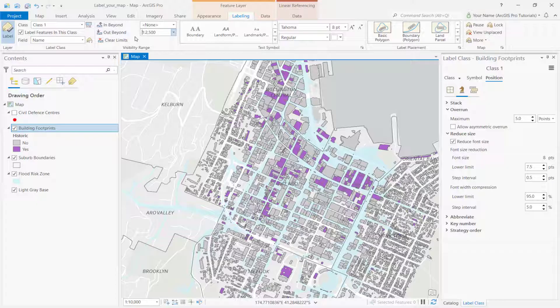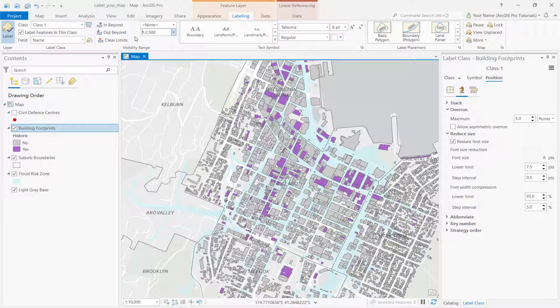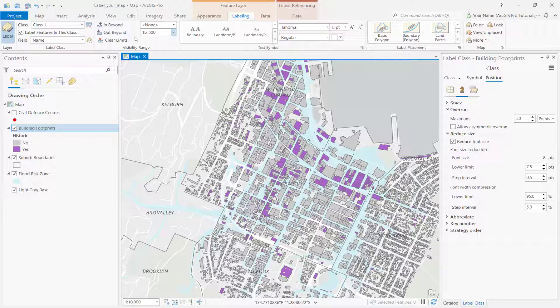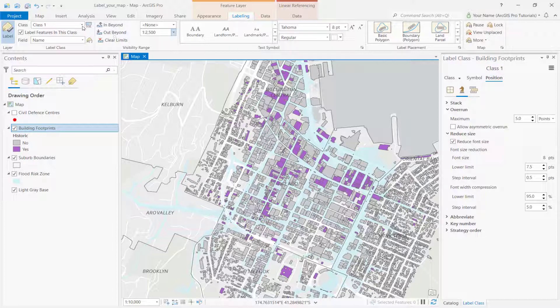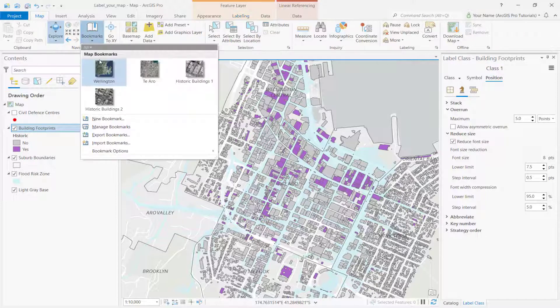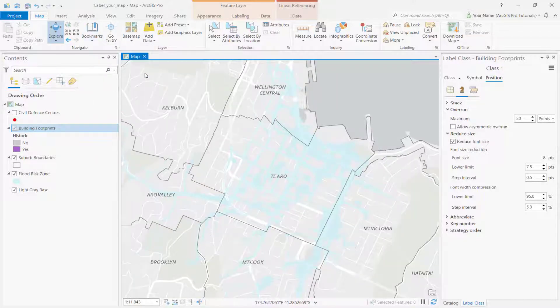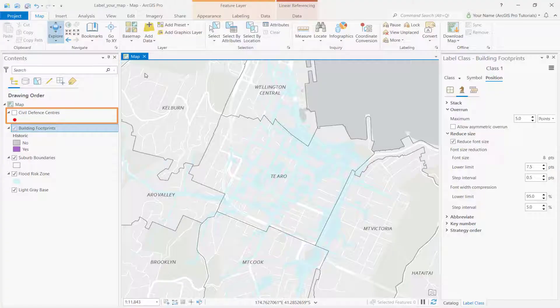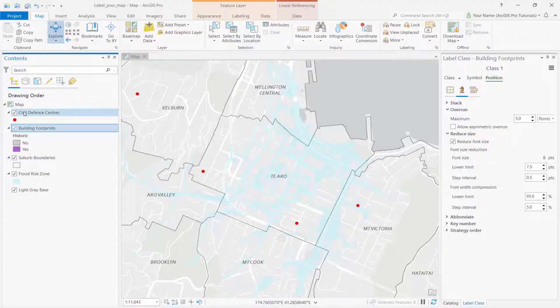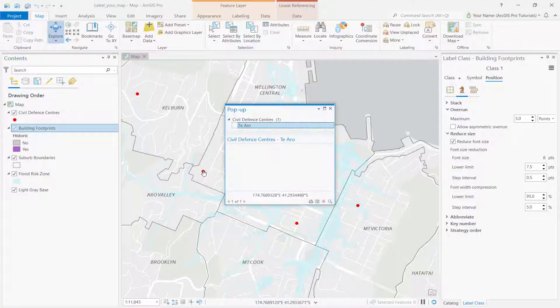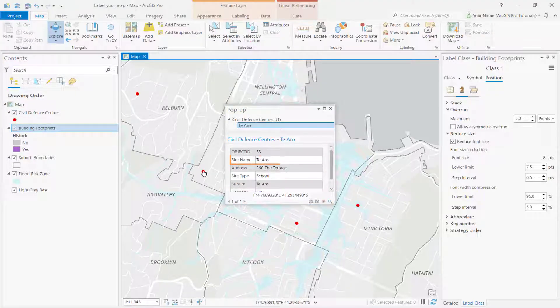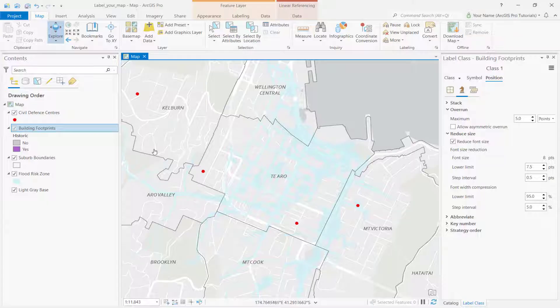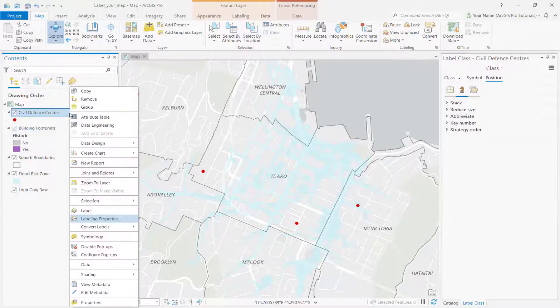The last thing we'll do is label civil defense centers. These centers are used as emergency shelters in the event of a flood. Go to the TRO bookmark and turn on the civil defense centers layer. The labels for the centers are based on the site name attribute. Right click the layer and select label.